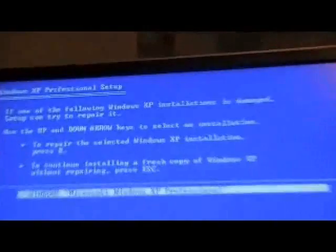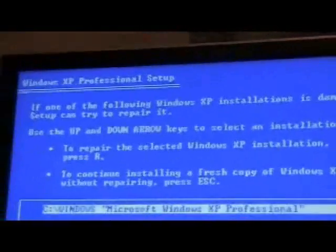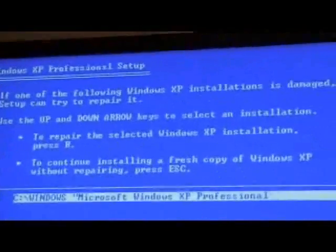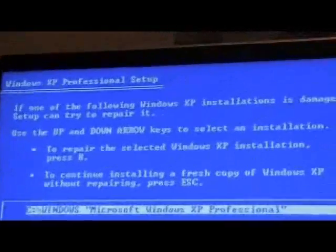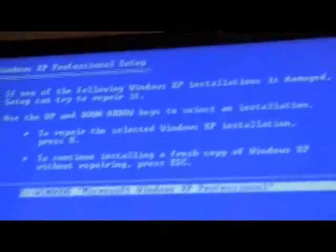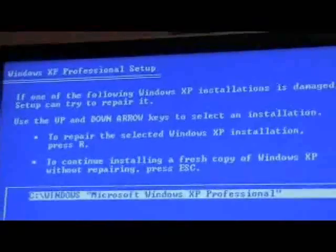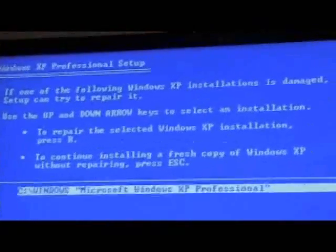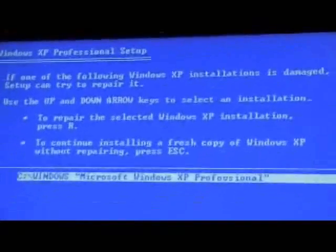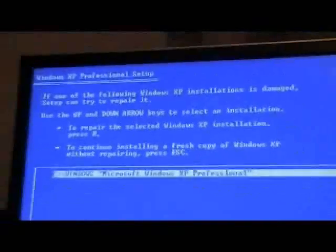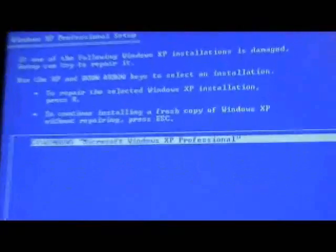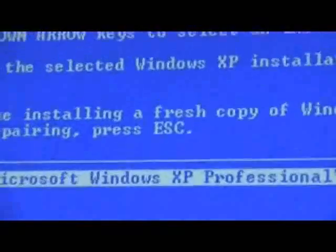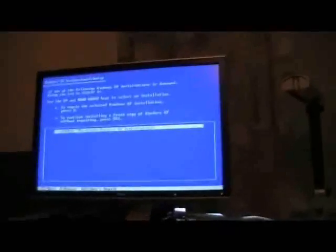Now, here's what we want to do. Basically, we don't want to repair it because that can cause registry problems. We want to install a clean version of XP by pressing escape. Okay, so we're going to press escape.